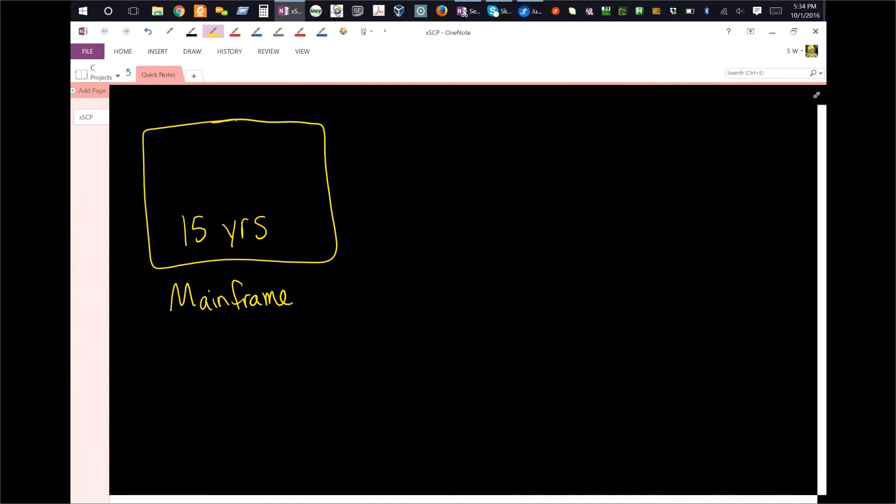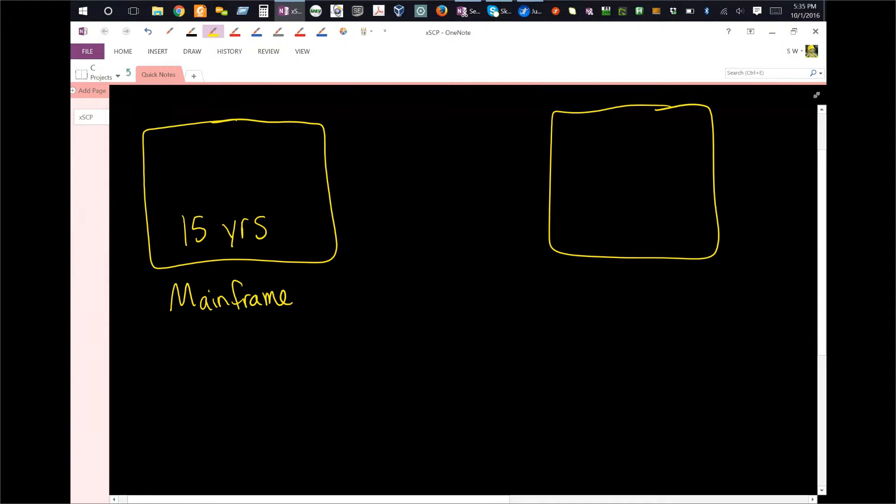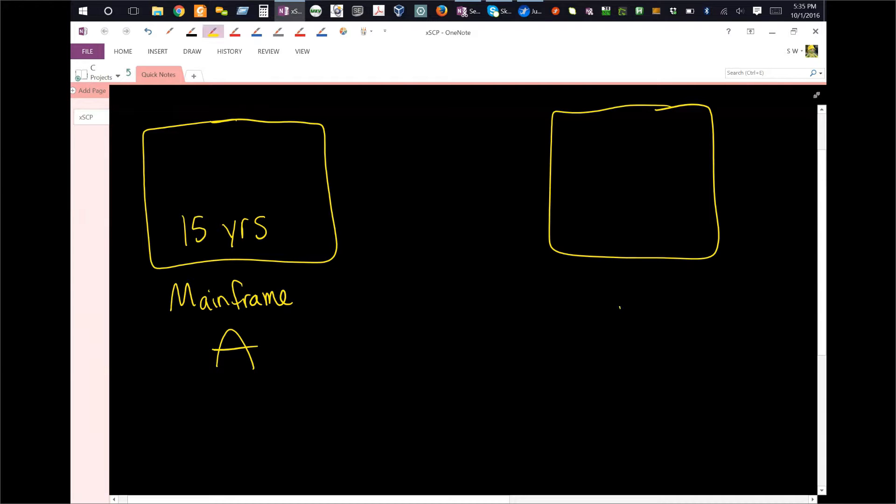And now, like happens at so many companies, you literally have teams and teams of people working on brand new software and brand new projects. So let's say this is project B, and this is project A.